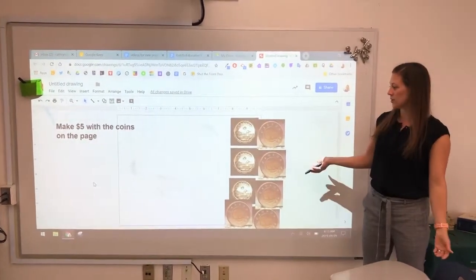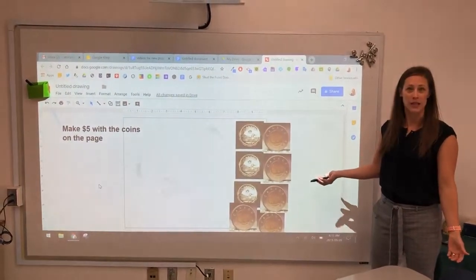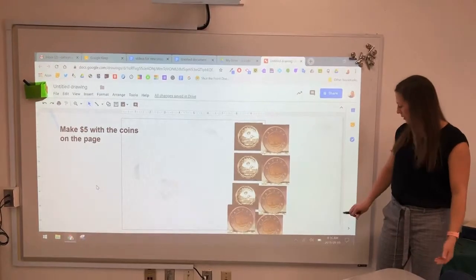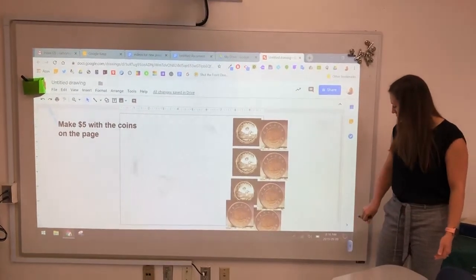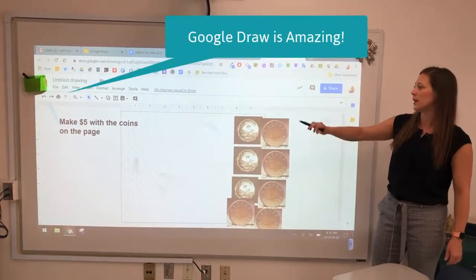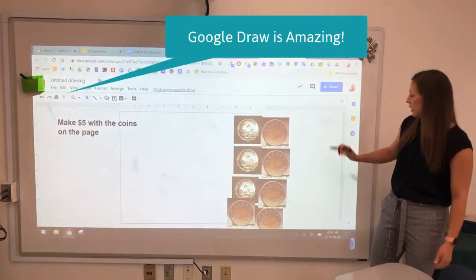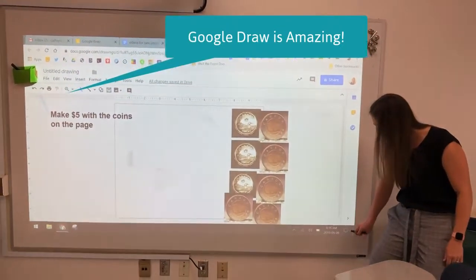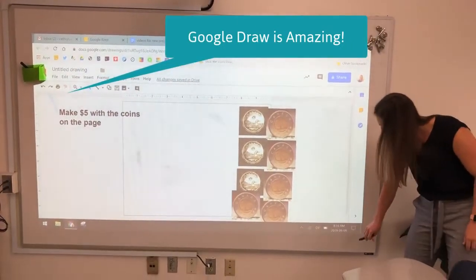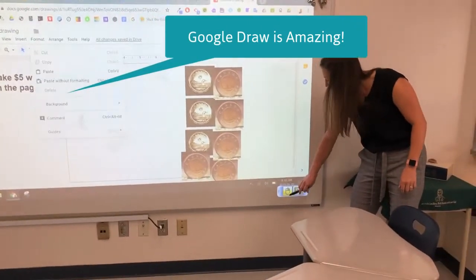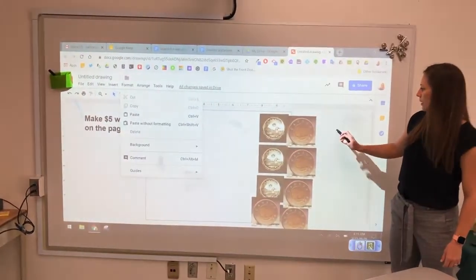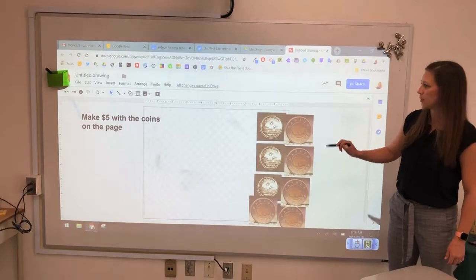So let's say you want to have your students do something like this where they're dragging and dropping money on your screen. I've just done a quick Google search for Canadian coins and I'm using Google Draw. I'm going to go tap here with my magic pen, hit the blue, mouse click, and now I'm able to click and drag things on my screen.